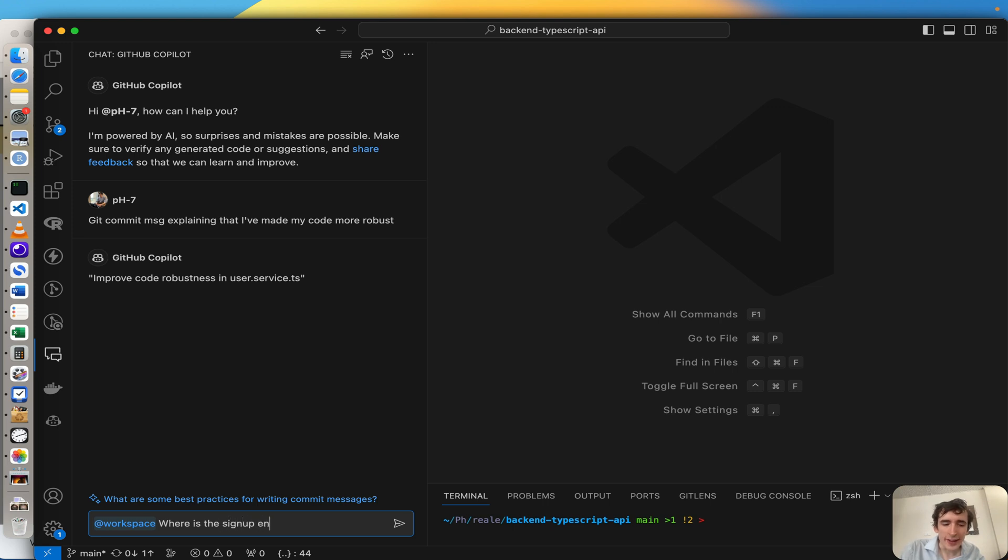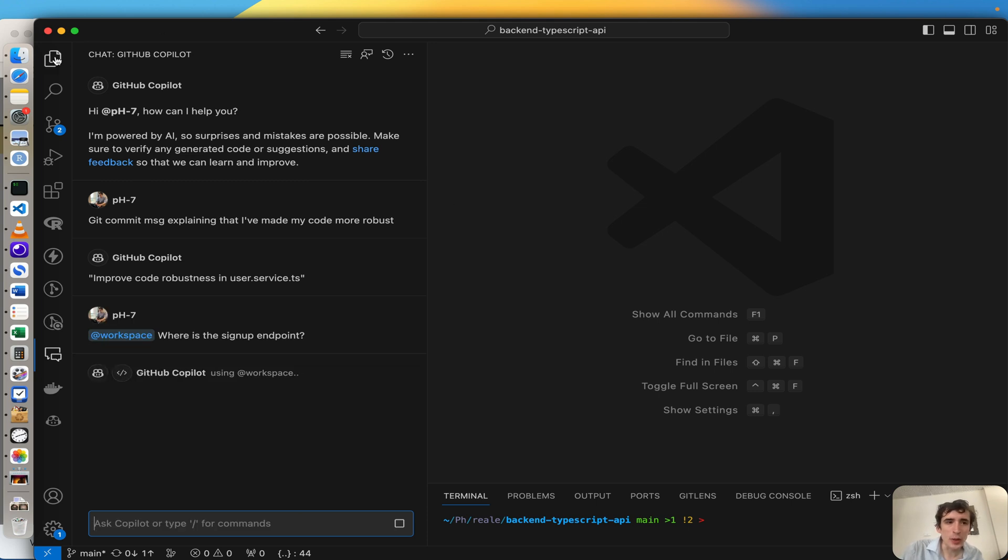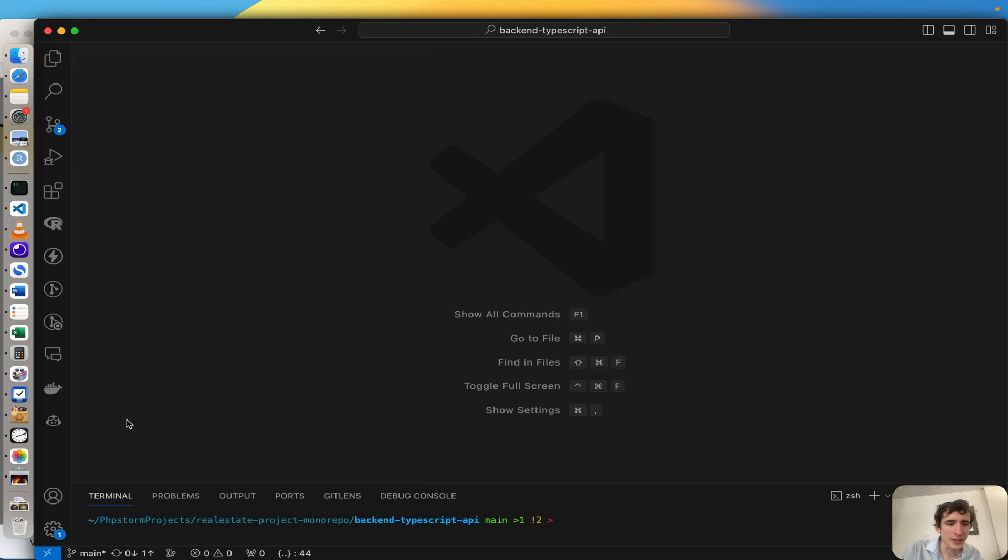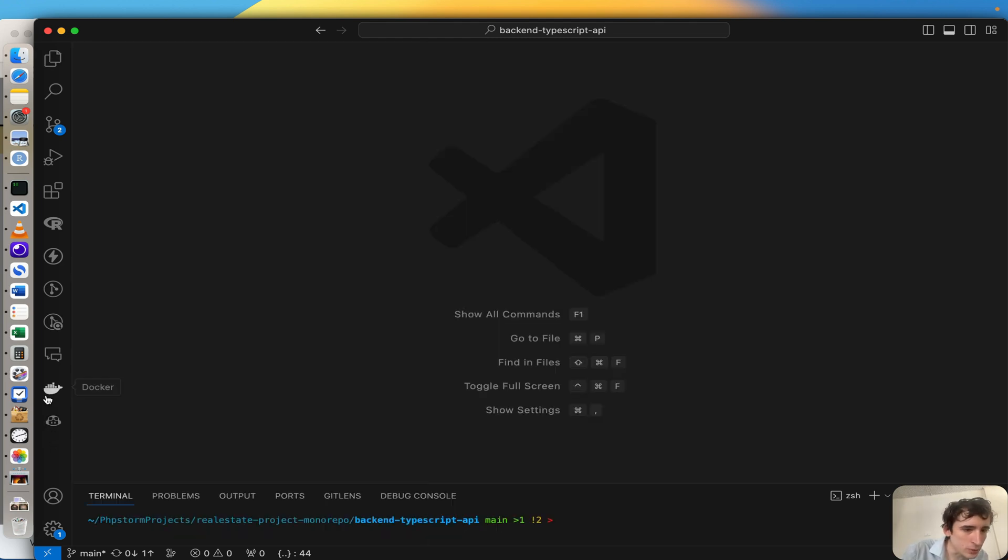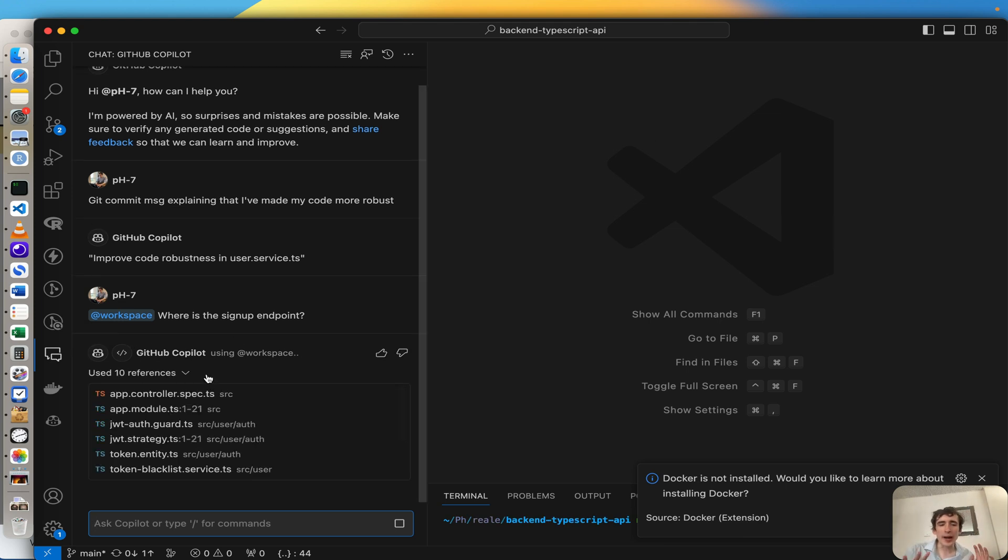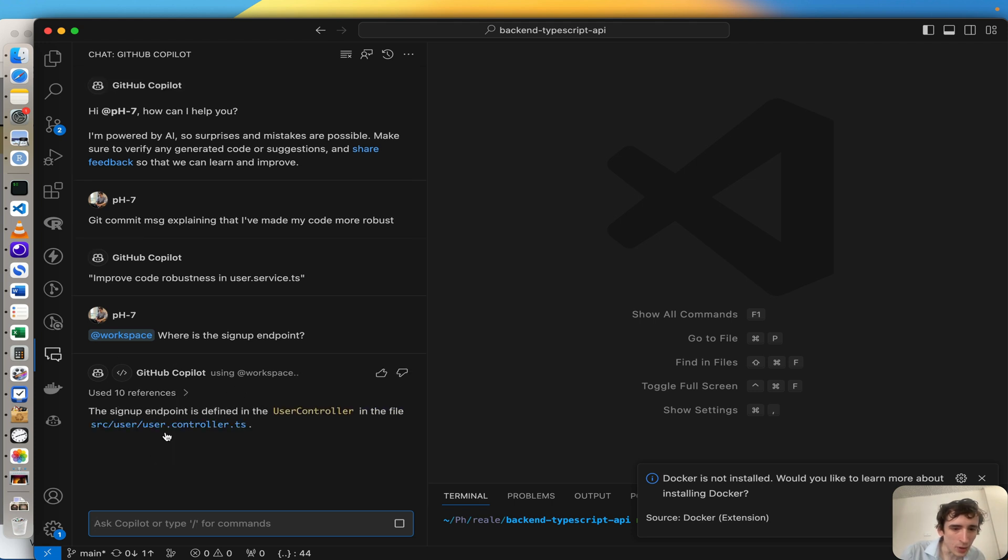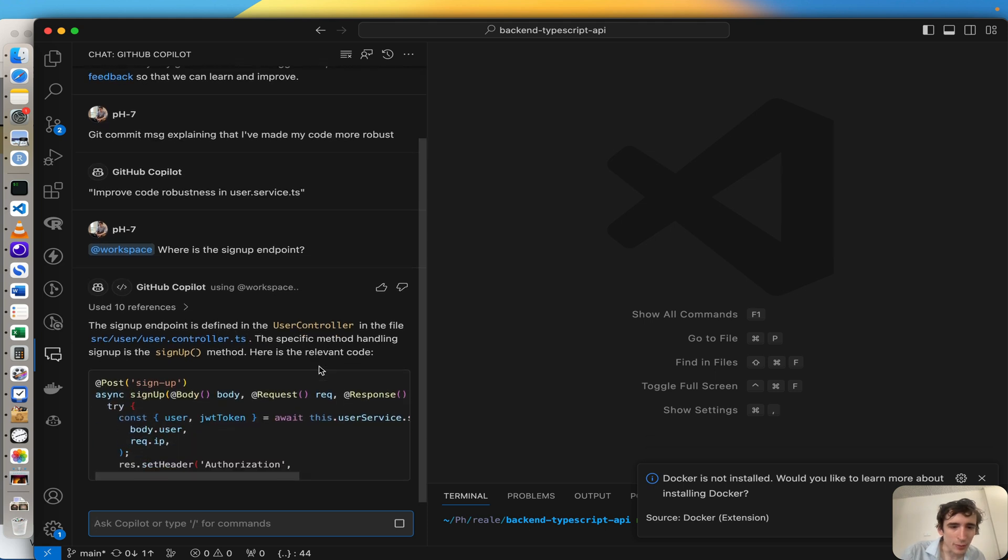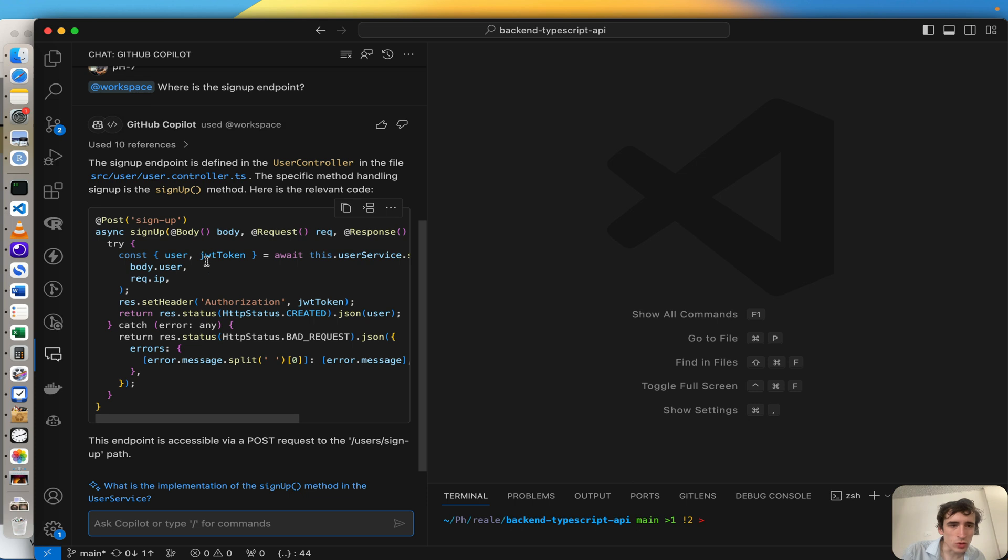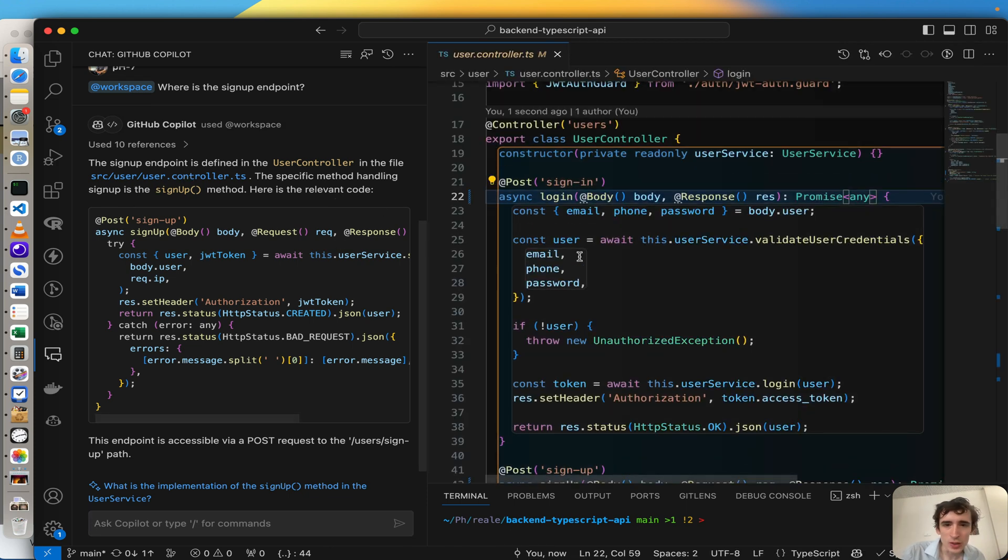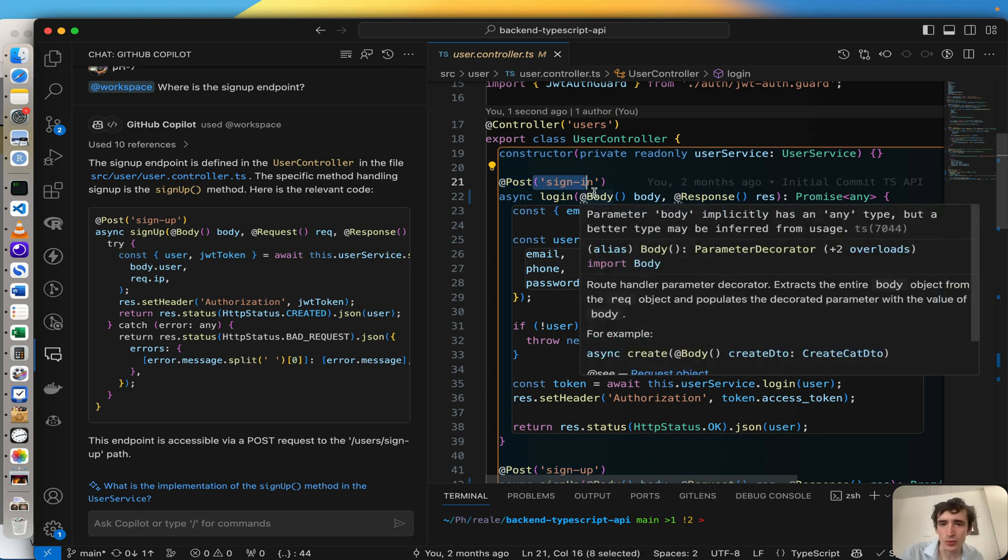And automatically Copilot will look in my workspace directory and automatically it will tell me where I should look. And that's false. And indeed, my signup endpoint, even better, the signup endpoint is defined in the user controller.